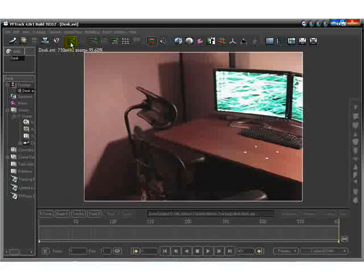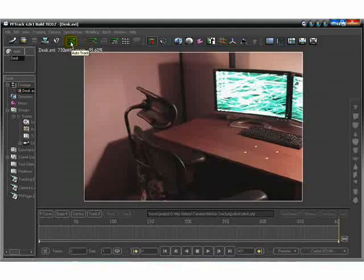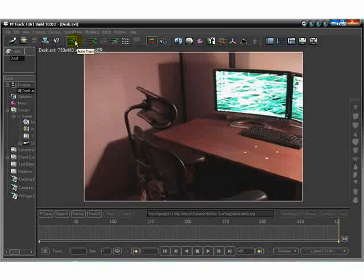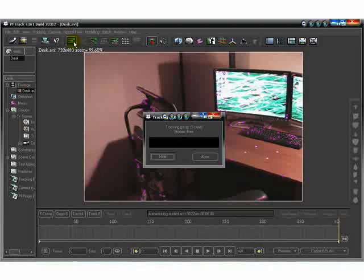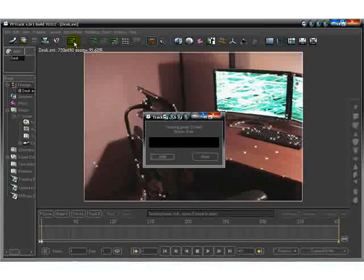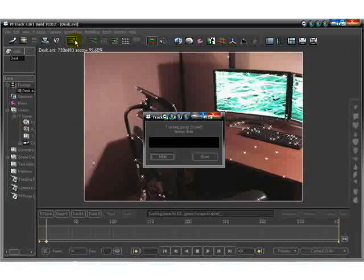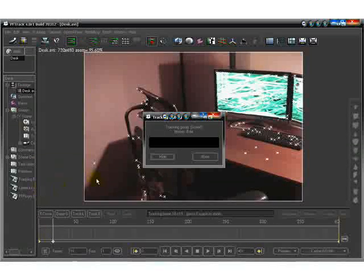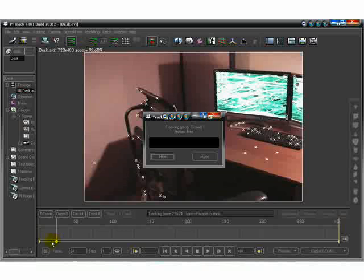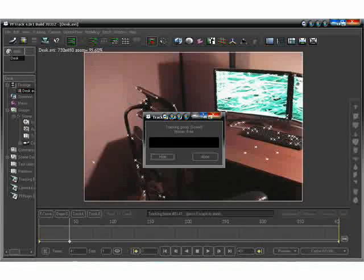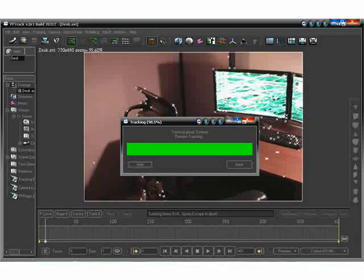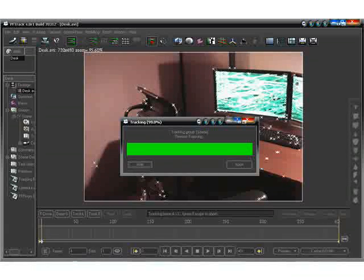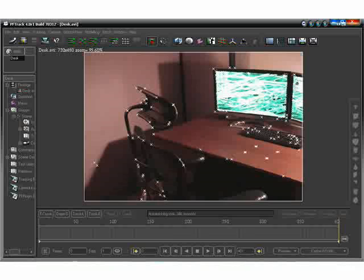Once you have your video footage loaded, come up here to auto track. Now you can do track and solve, but there's something I want to show you that will help the process out a lot, so we're going to do track first. Because I have Camtasia running — my recording program to record the tutorial — I'm going to pause Camtasia and let it track itself on out. It'll track all the way to frame 400 and then track itself back.